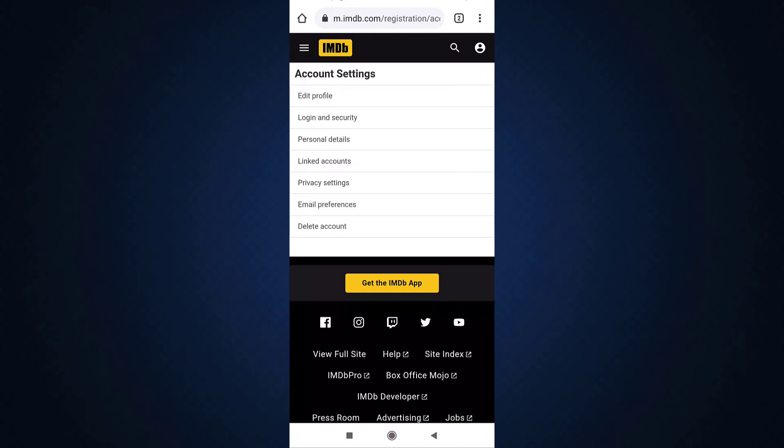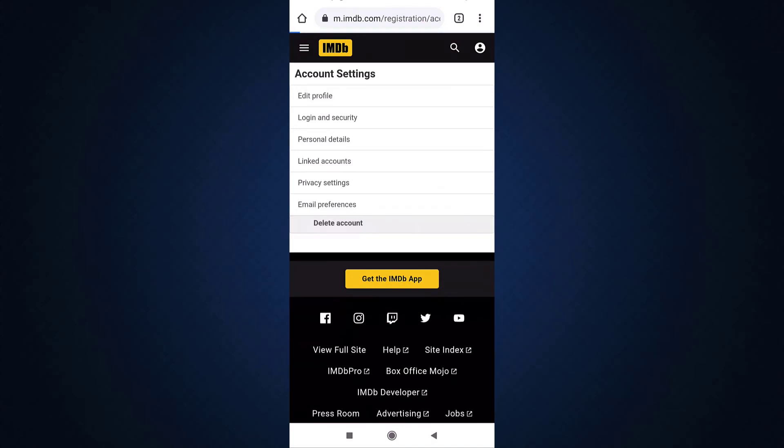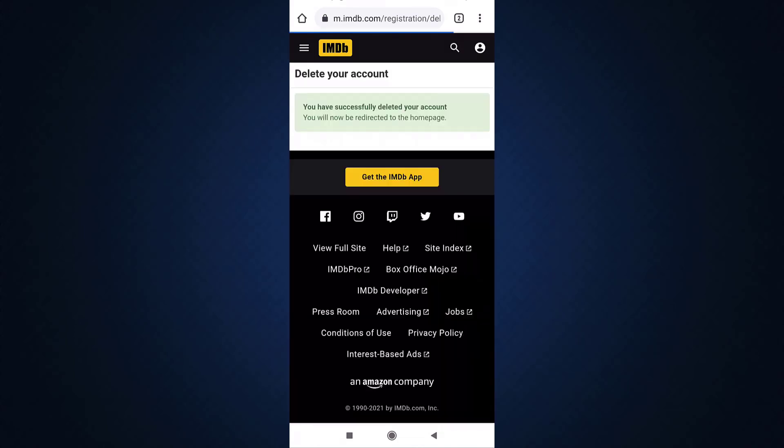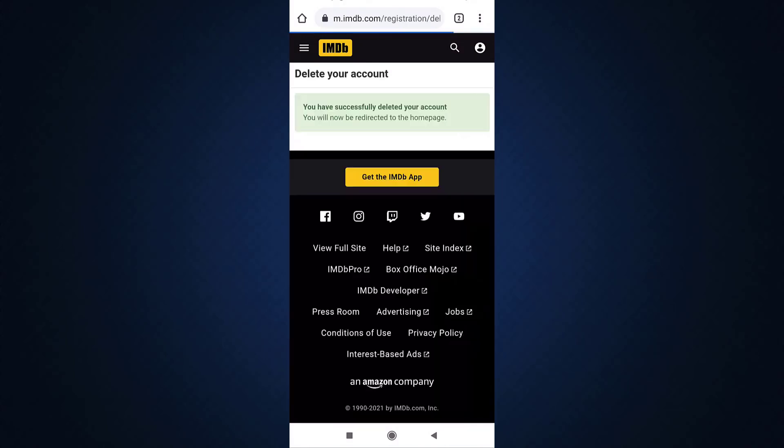Then select delete account. If you're sure you want to delete your account, tap on the yellow tab that says permanently delete my account. This way you can delete your IMDB account. Now all of your data will be deleted.